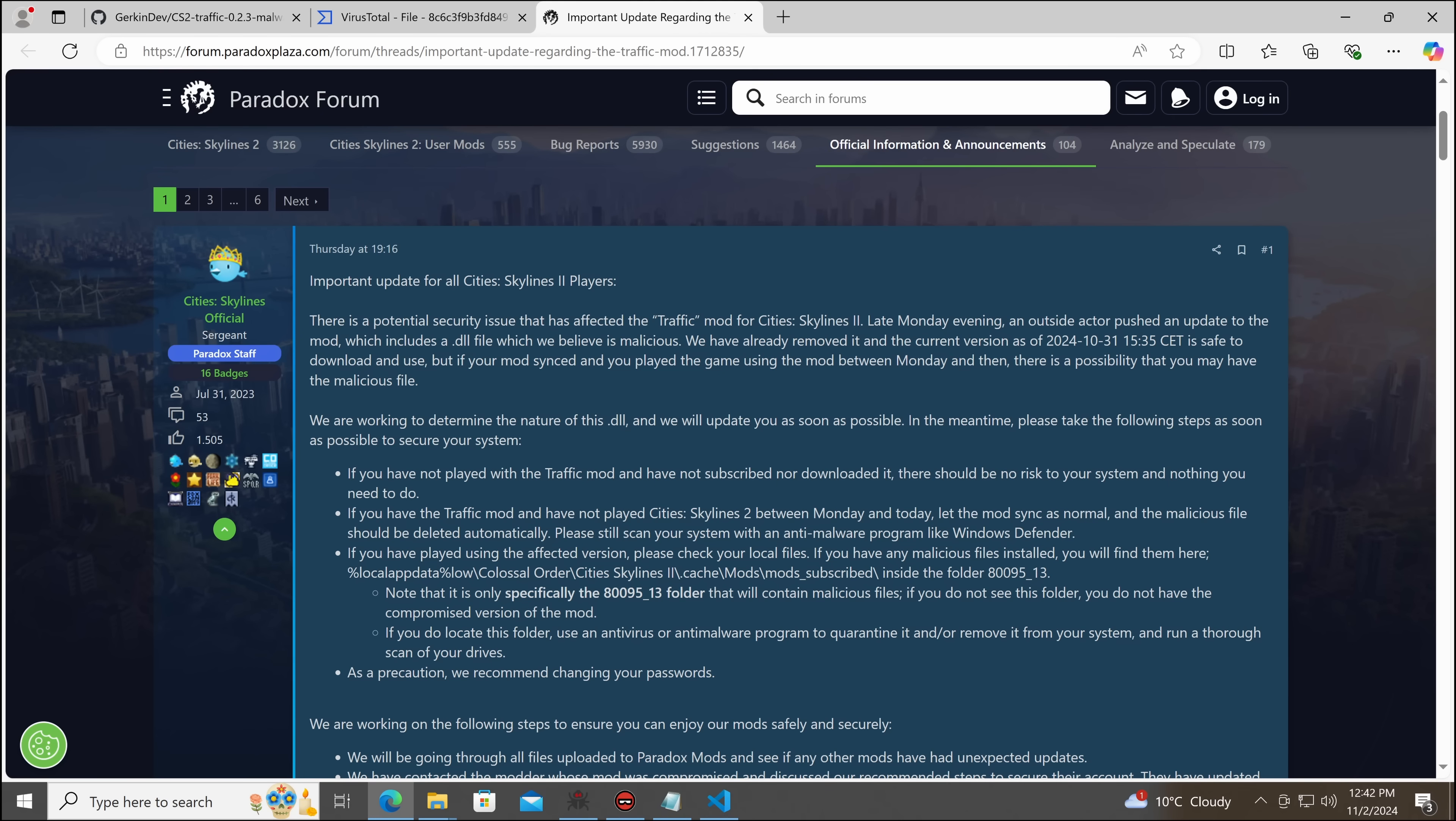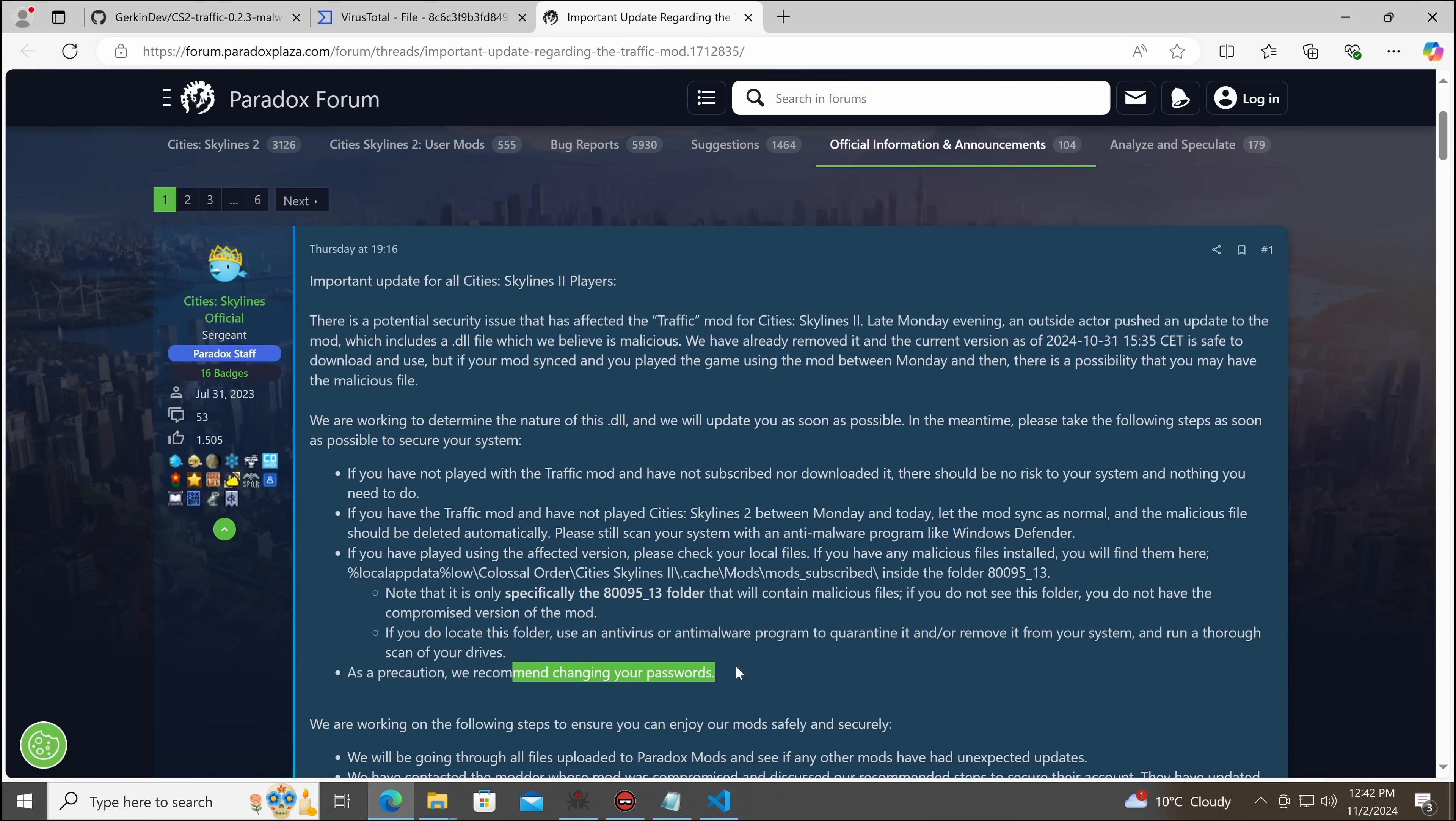If you have played, please check your local files. If you have any malicious files installed, you will find them here. Yes, and yes, this is the important one.